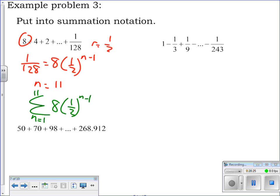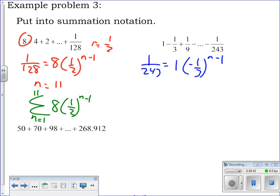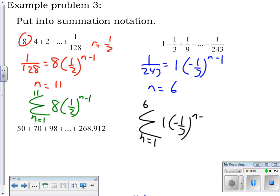The hardest part is finding n, but we did that before. Same thing on this one: set up 1/243 equals 1 times (-1/3) to the (n minus 1) power. r equals negative one-third. Solving gives n equals 6. So the sum goes from n equals 1 to 6 of 1 times (-1/3) to the (n minus 1) — you don't have to write the 1 out front. Your notes will have the rest finished out.